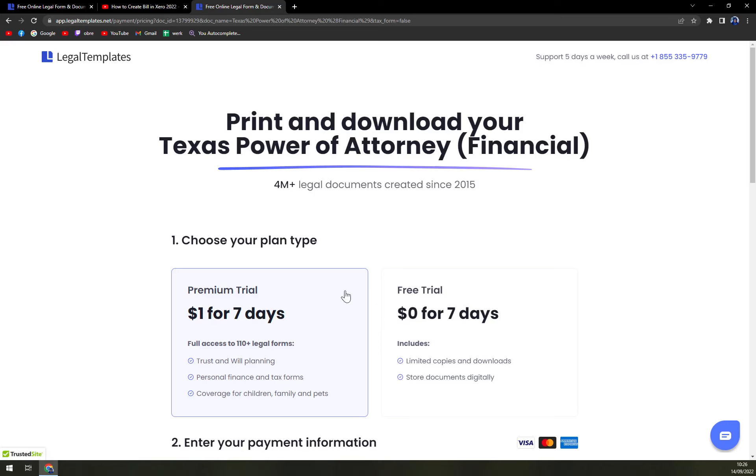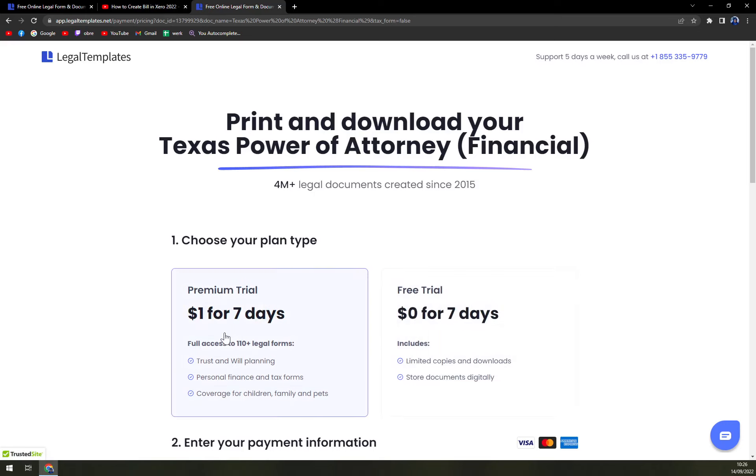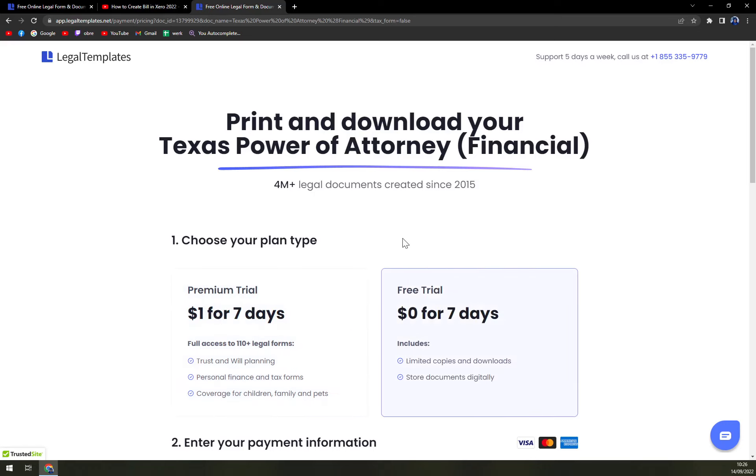Right now we can go with premium trial or free trial. Simply, if you need to create more forms to support the limited power of attorney, you can go and create more forms with premium, which is one dollar for seven days. Or go with a free trial, but it has limited copies and downloads and stores documents digitally.